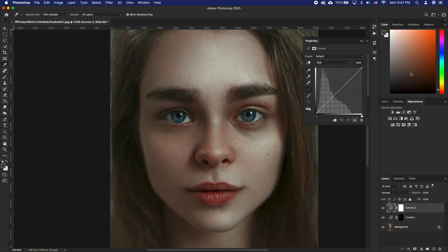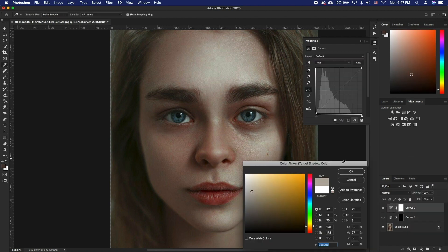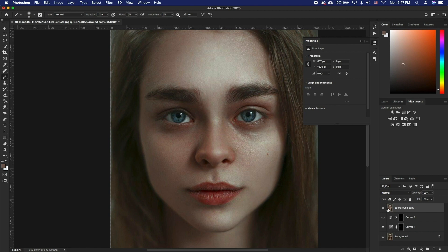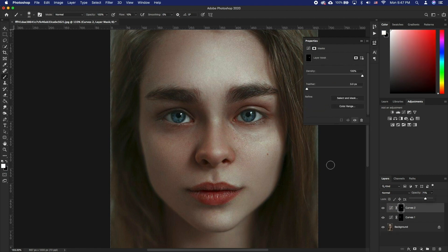Repeat the process for each eye, and each time sample a different tone to replace with, since the tones on either side of the face are bound to be different. This is one coherent way to deal with the eye bags issue without getting lost in too many steps or too much clone stamping and loss of texture.